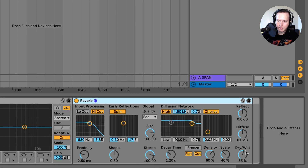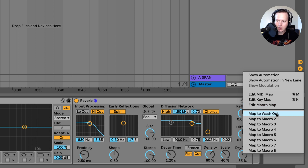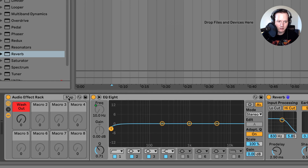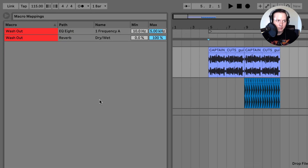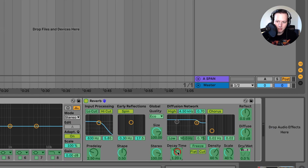I want to map this dry/wet knob to macro 1. I can right click and now there's an option to map to washout — either go to edit macro map and go through the same process as before, or I can just select map to washout and it automatically maps it. I also want to map the decay time to macro 1, so I'm going to go ahead and map this decay time as well.